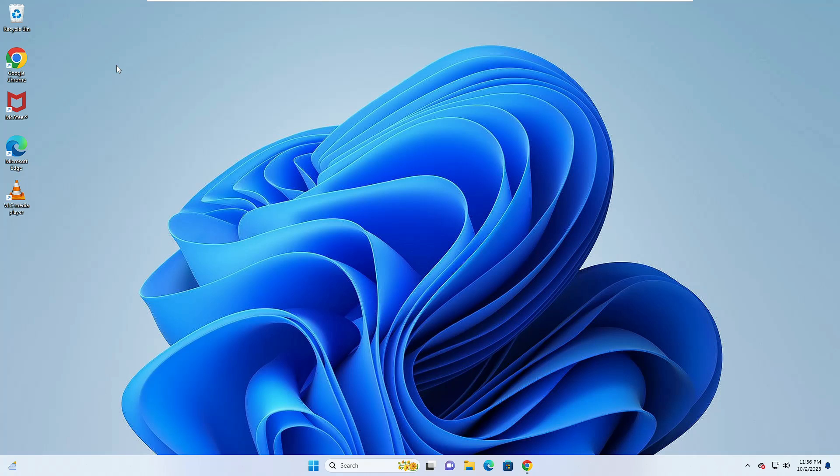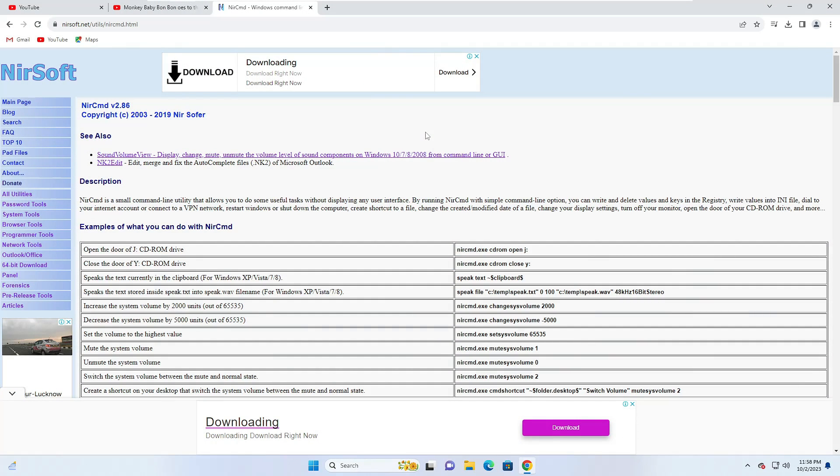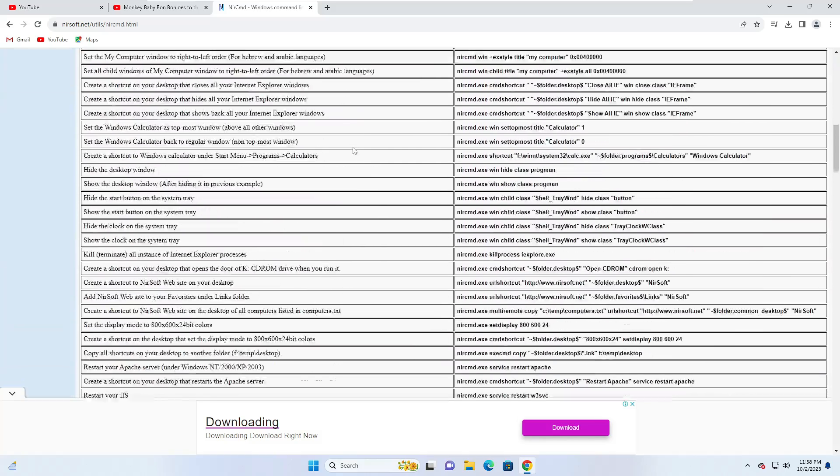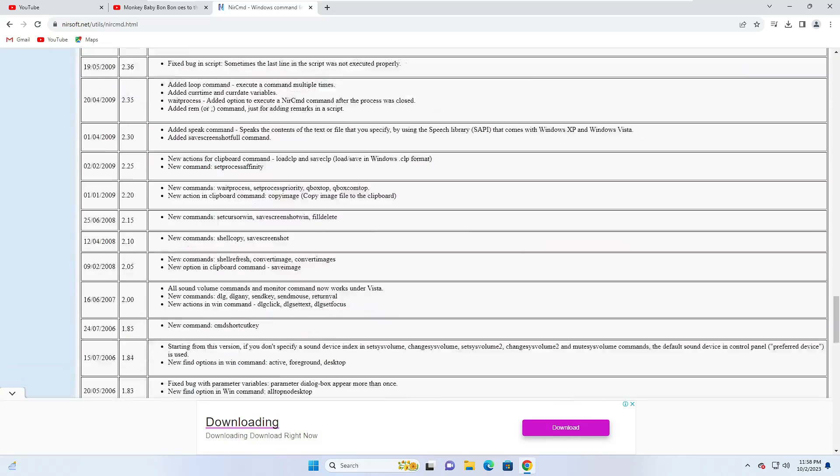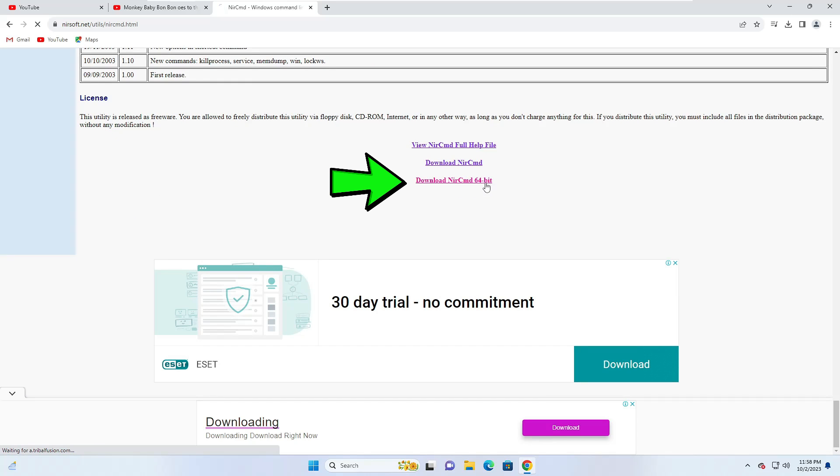So let's quickly get started and see how you have to create it. You will have to come to this website, the link will be in the description. Once you come to this page, you will have to scroll down to the very bottom and here you will find download NirCmd 64-bit. You will have to click on it.